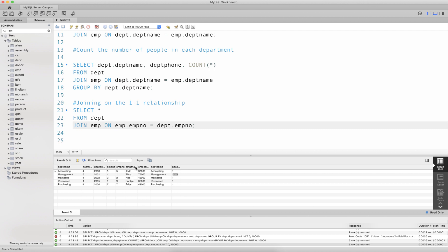The name of the head of each department in this case is: Todd for accounting, Alice for management, Ned for marketing, Sophie for personnel, and Briar for purchasing. This is what I get when I join the two tables on the one-to-one relationship.